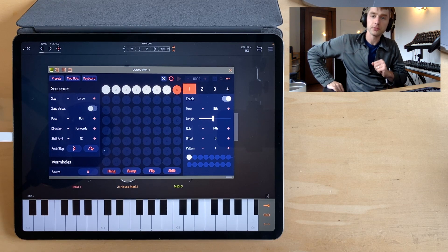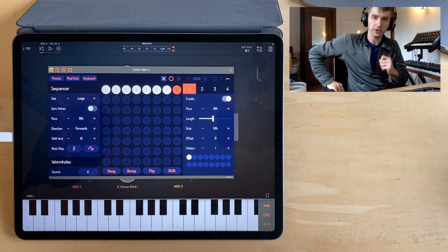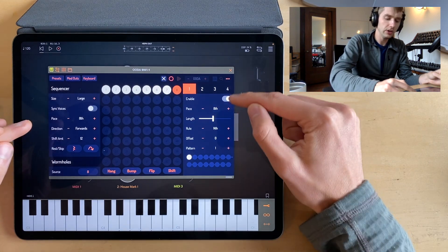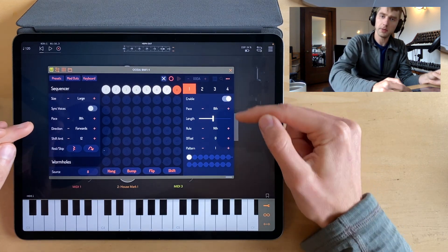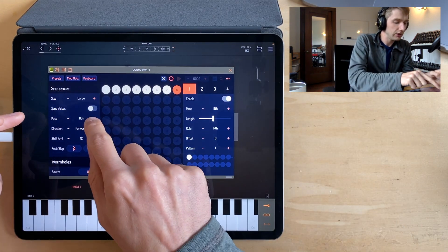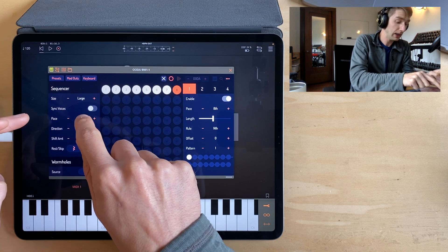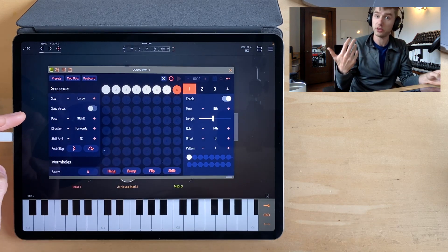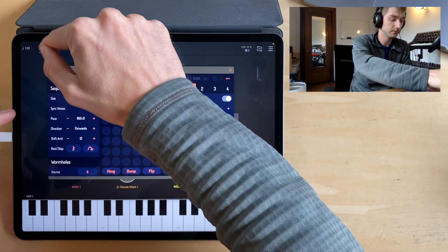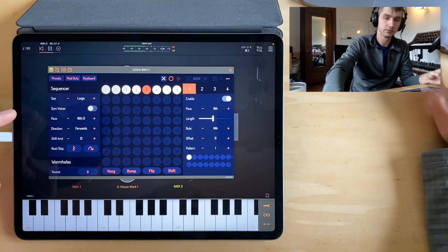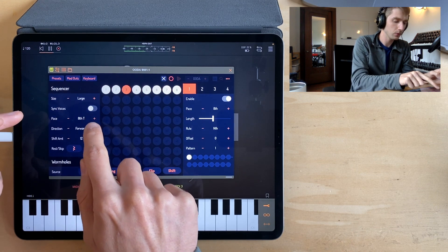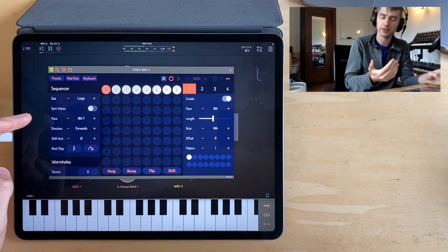Let's take a look at the first unique feature of OODA, which is that the sequencer pace is decoupled from the paces of the voices. Let's actually set this pace setting to maybe be 16th dotted notes and hear what we have. We can change it on the fly.